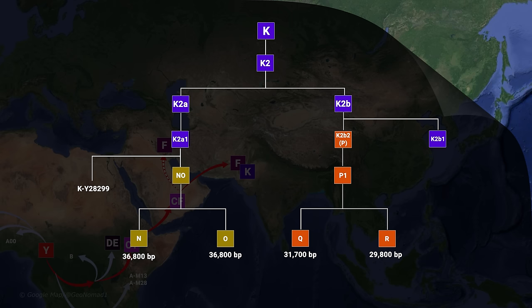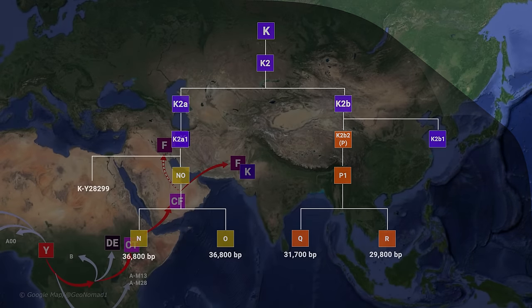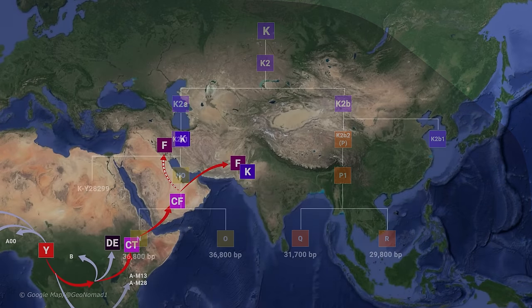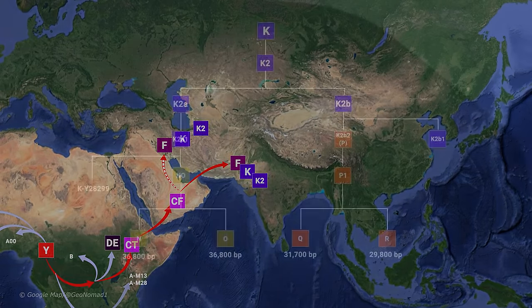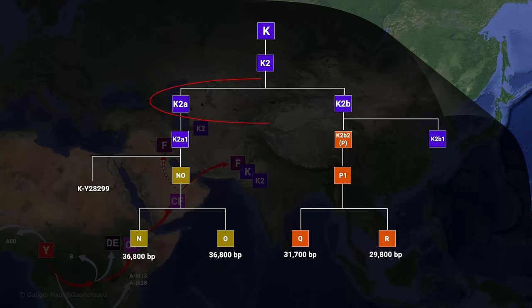KM9 formed about 47,200 years ago and likely originated from Western and Southern Asia, more likely near Pakistan. A direct descendant, K2M-526, formed 45,400 years ago in Central or South Asia, and they diverge into two groups: K2A and K2B.